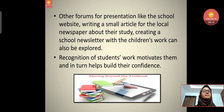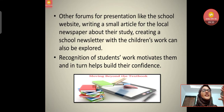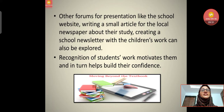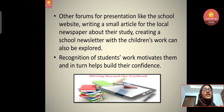Other forums for presentation include the school website, writing a small article for the local newspaper about their study, and creating a school newsletter with children's work. Different forms include creating their own websites, writing articles, newsletters, and stories — whatever they predict, they can be encouraged in whatever way so that learning happens and they can explore their own abilities. Recognition of students' work motivates them and in turn helps build their confidence.